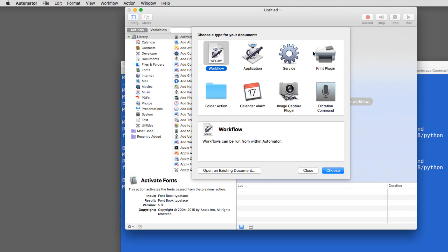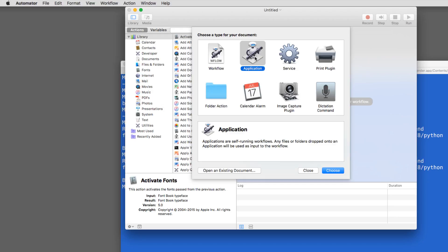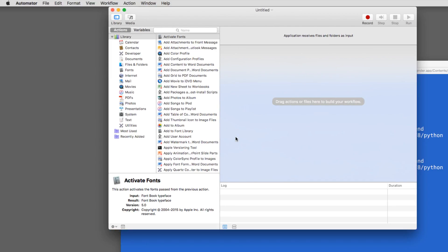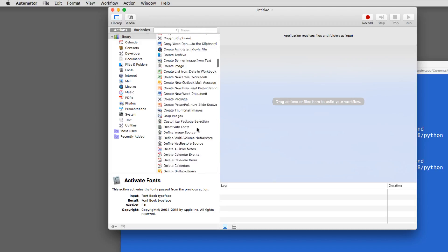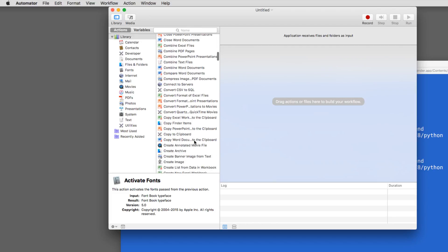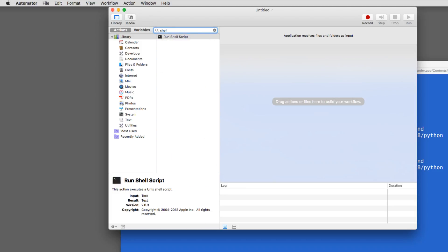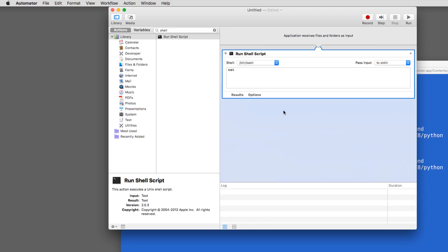Automator prompts you to create something. We want to create an Application — select that option and click Choose. You get a big window with lots of actions. You can scroll down the long list to find 'Run Shell Script', or just type 'shell' in the search field to bring it right up. Double-click it and a shell script editor appears.